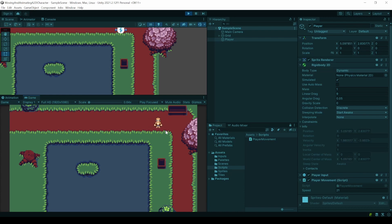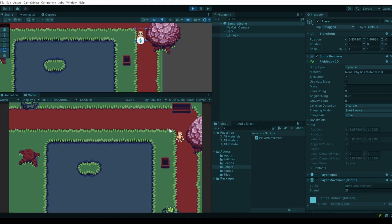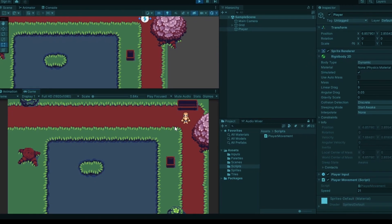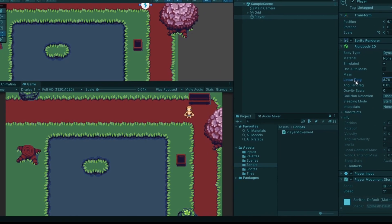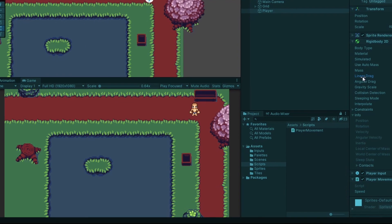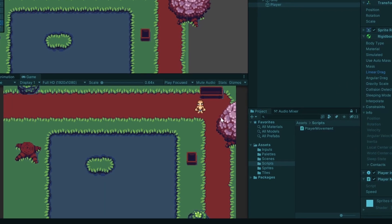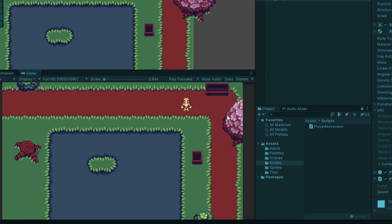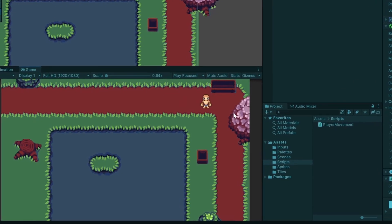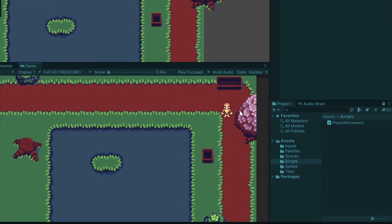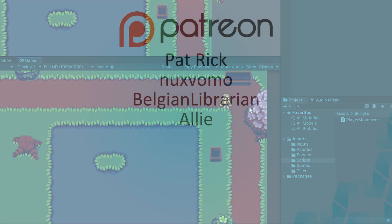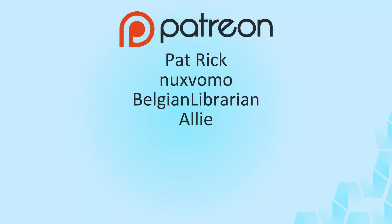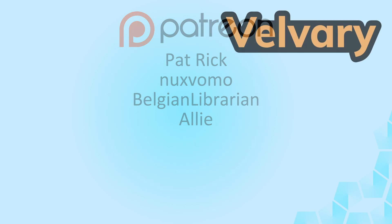Now our player moves, but he always looks the same. How to change the direction he looks in and how to animate a walking behavior will be done in the next episode. Thank you for watching and also thank you to everyone supporting me and the channel. Special thanks to my supporters on Patreon, Patrick, Naxwumo, BashanLibrarian and Ellie. Thank you all. And as usual, if you enjoy the content, consider liking and subscribing and I'll see you next time.